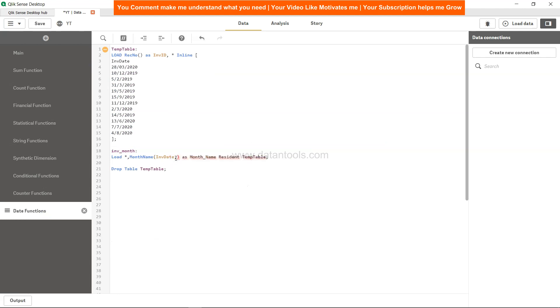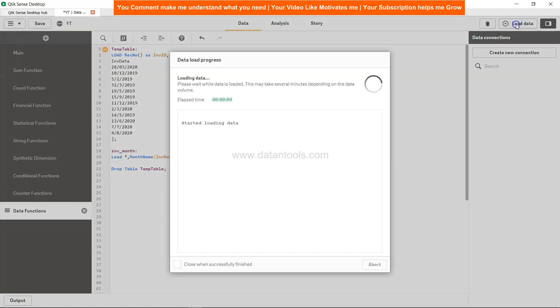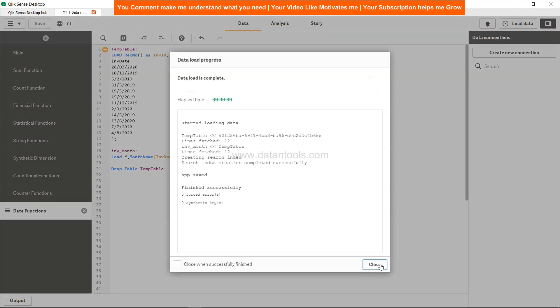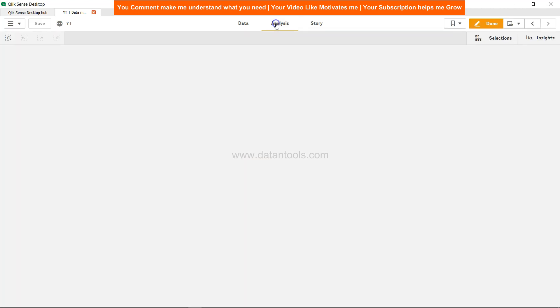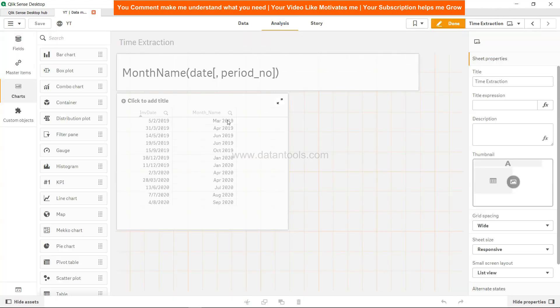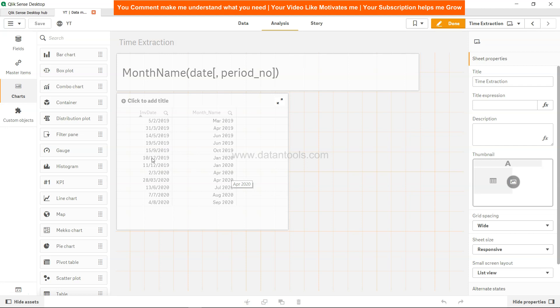So if it is March then April, so we can specify one, the positive one that means move to the next month. Save it, load it, close it, come to analysis section and you will see that earlier it was Feb, the fifth of Feb, it's now March. So all the dates have moved to one month, so 10th of December 2019 is moved to Jan 2020.